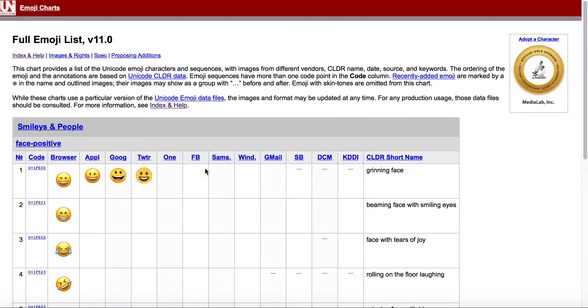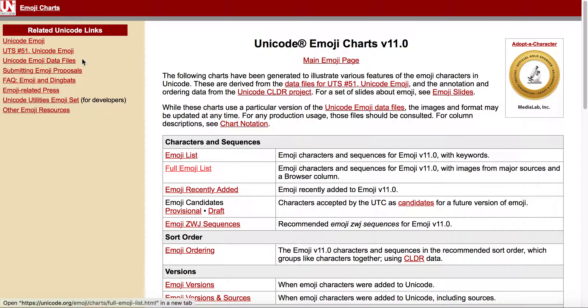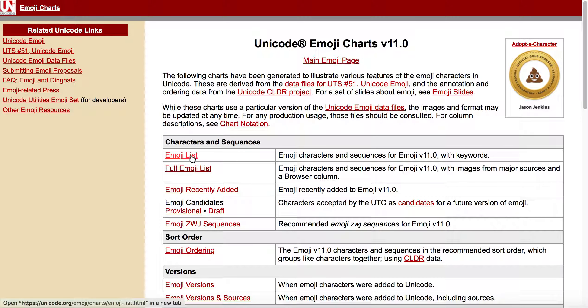This is version 11 and it includes all of the emojis. If you only want the emoji list for just the current version 11, then you can go here and it basically just has the sample as well as just the keywords that are there.